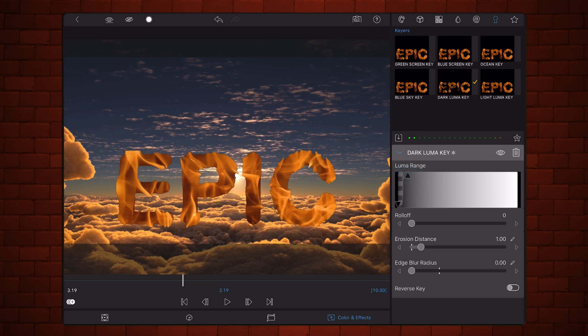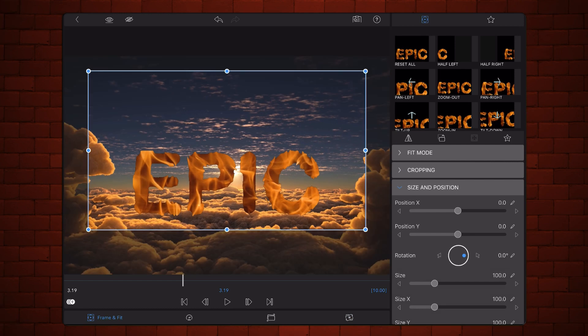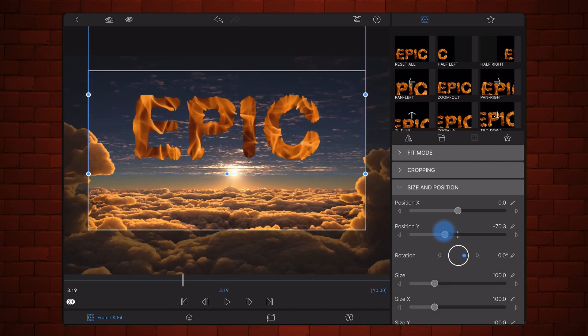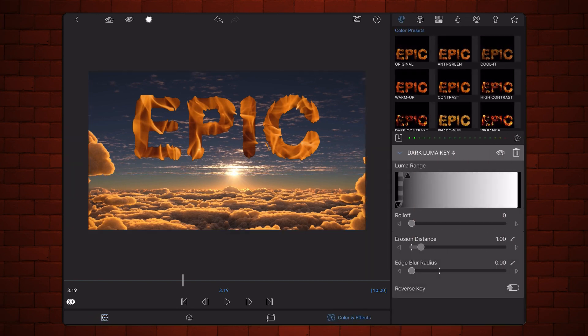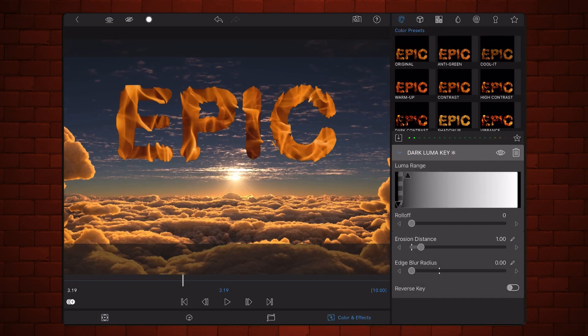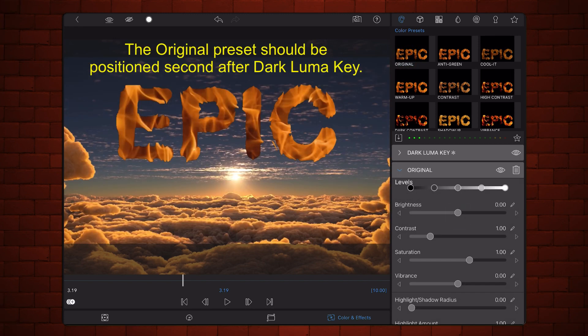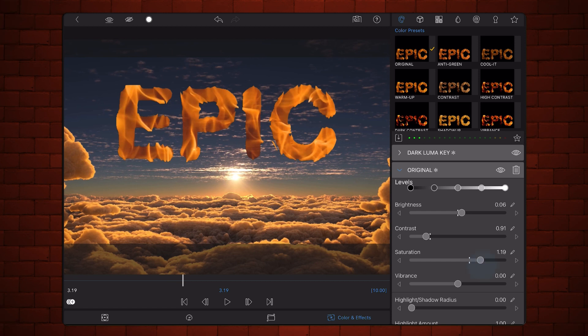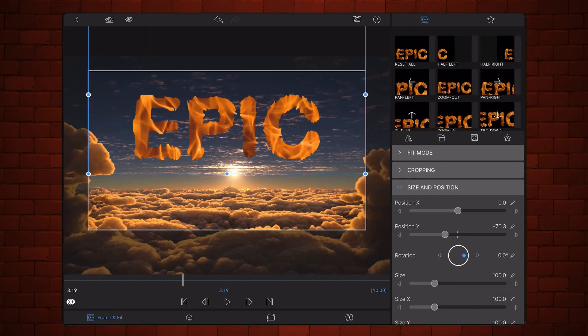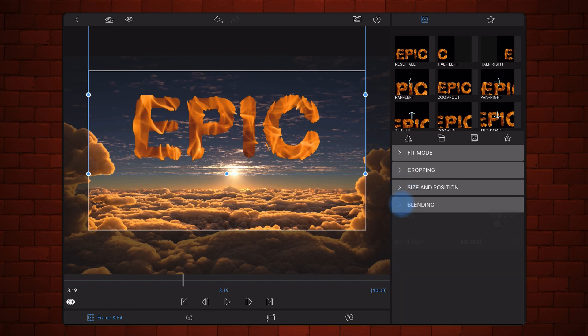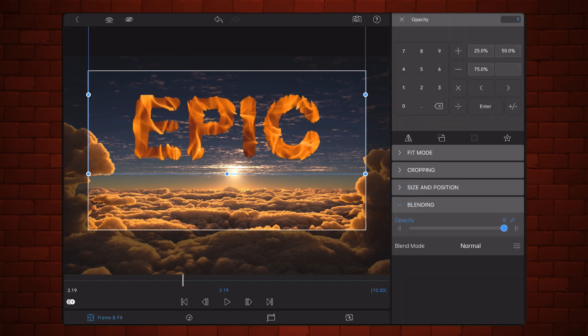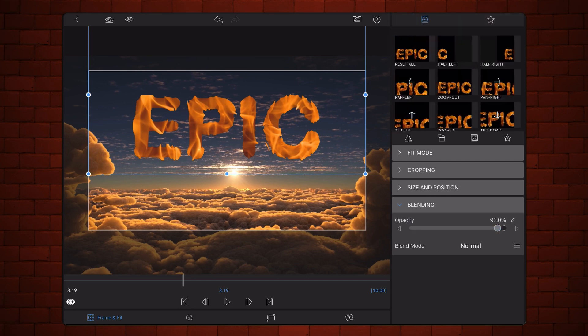Resize and reposition as needed. Add the original preset and adjust colors so the text looks natural. Optionally decrease the opacity by just a bit, 93% or so. Exit back to the timeline.